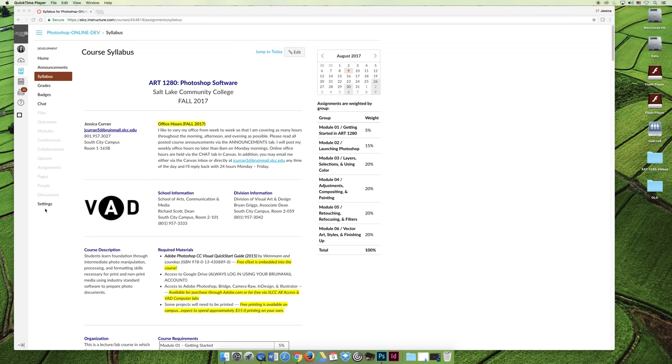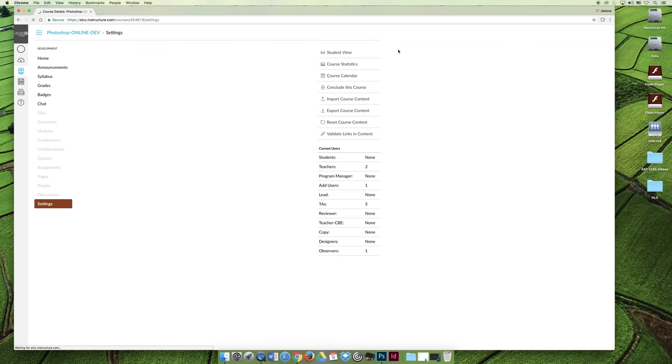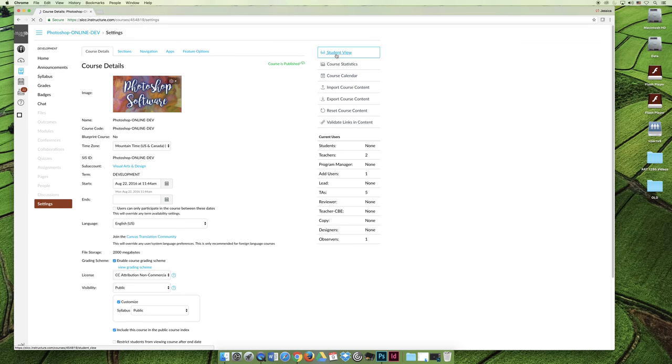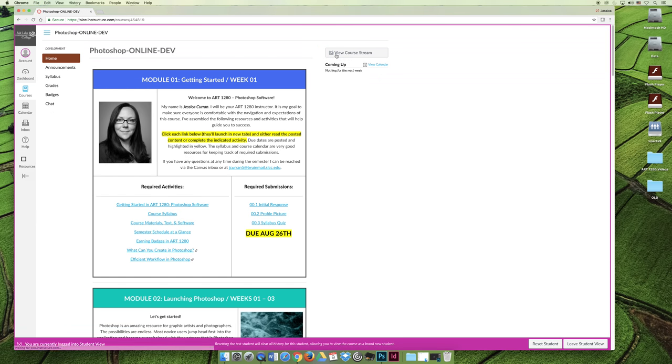Okay, I accidentally closed out of the window here, so I'm going to put it back in student view so that it looks similar to what you'll see on your end.